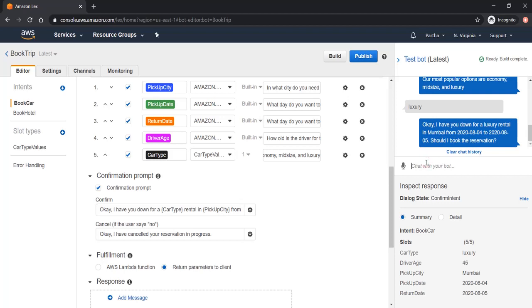Now I can say yes or no. I can say yes please. And now you can see, because all the slots have been fulfilled, then only this confirmation prompt is coming up. The confirmation prompt is being asked by the bot because all the five slots have been fulfilled.